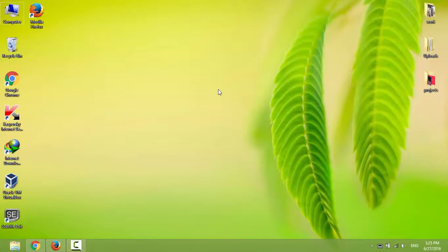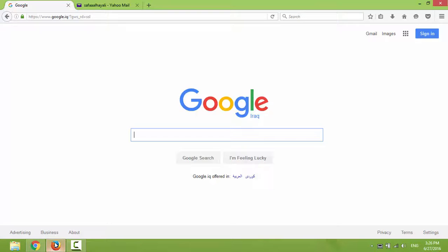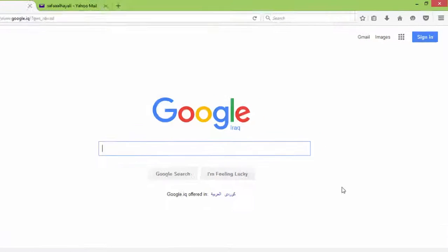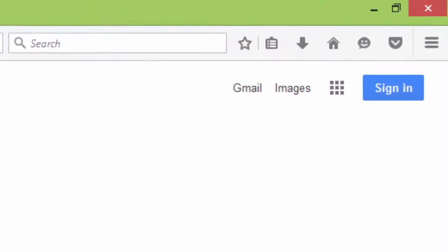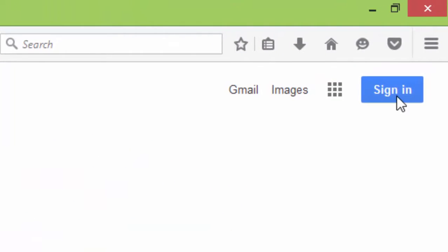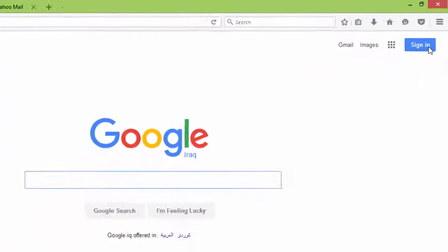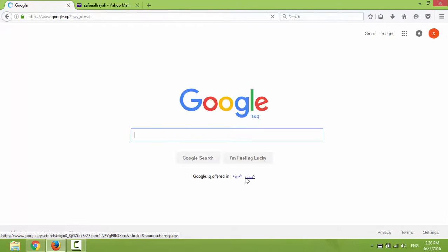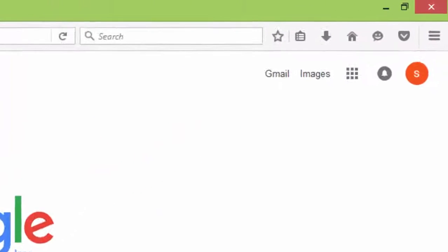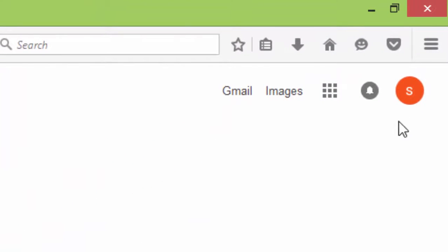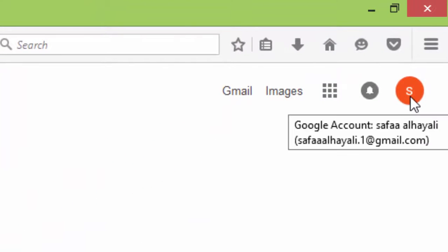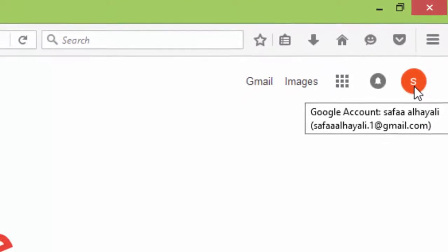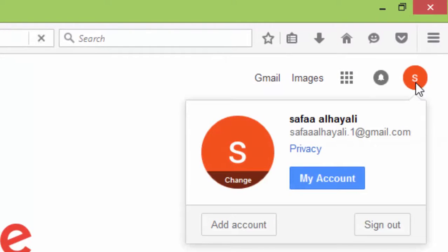How to delete Gmail account. Navigate to Google Search Engine, sign in to your Google account, click on the account icon, and go to My Account.